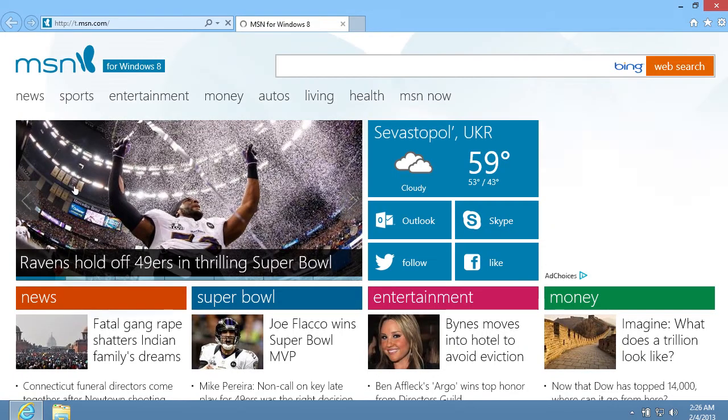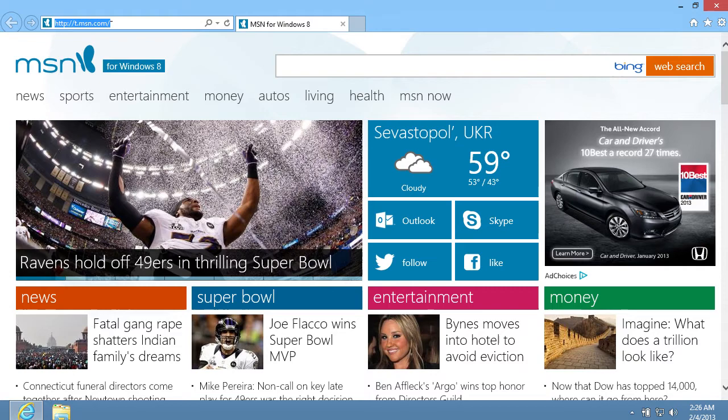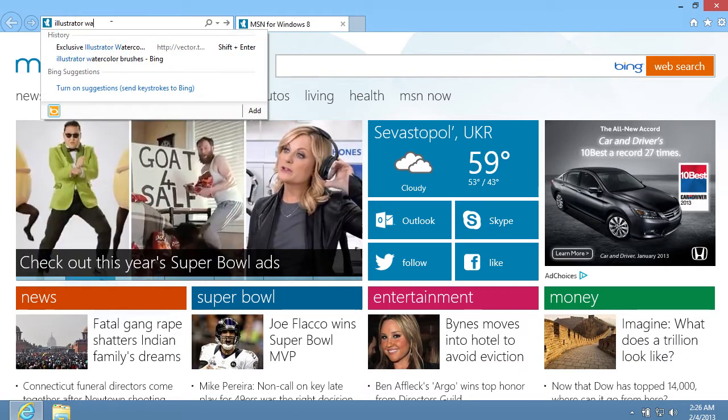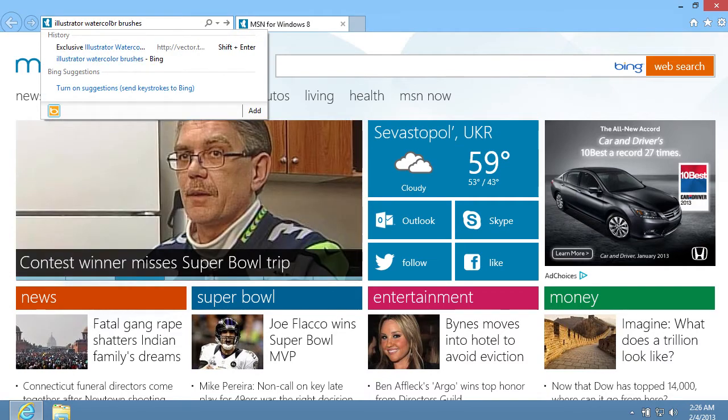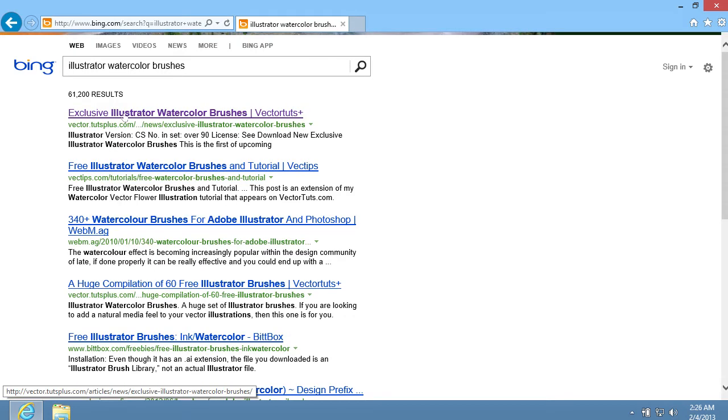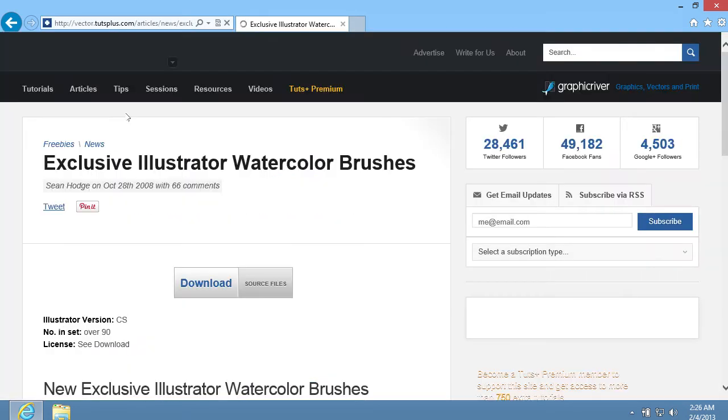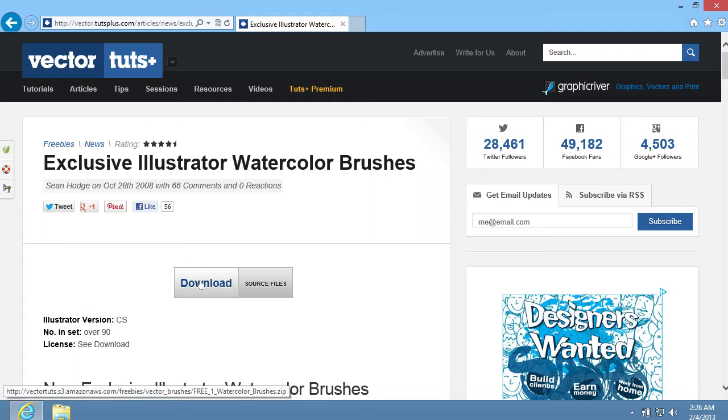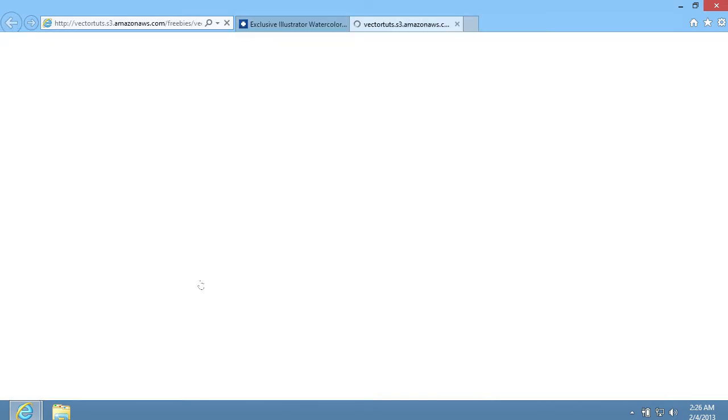Open Internet Explorer, type Illustrator Watercolor brushes in the address bar, and press Enter. Click on the first link in the search results. On the next page, click on the Download button to start the download process.